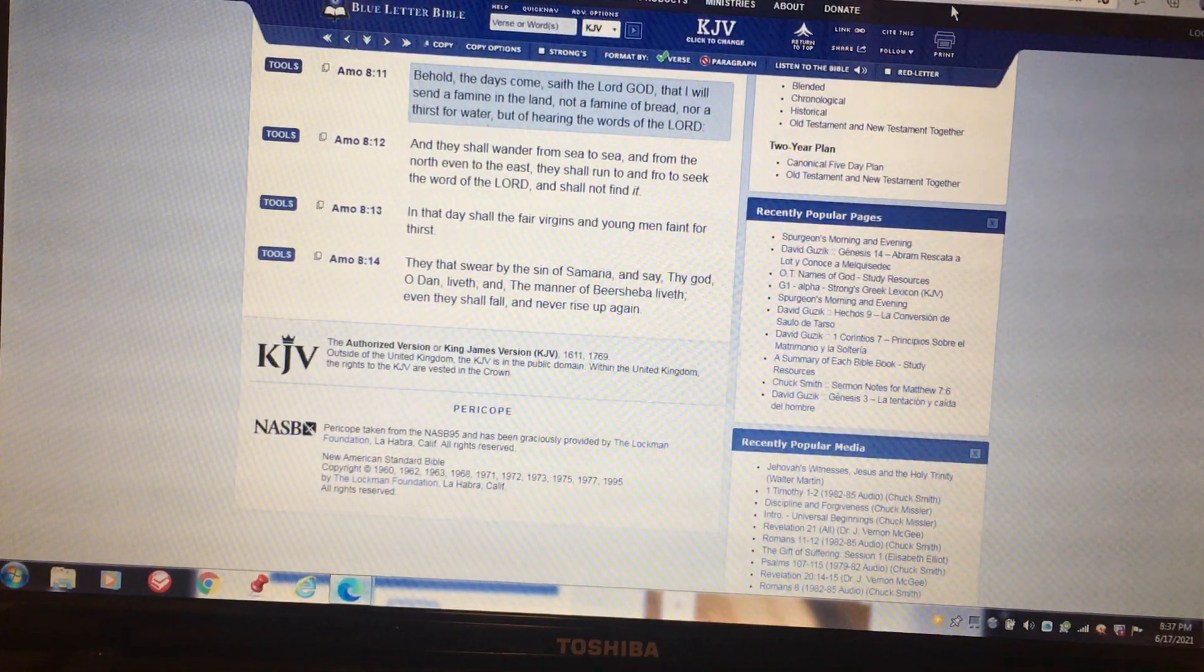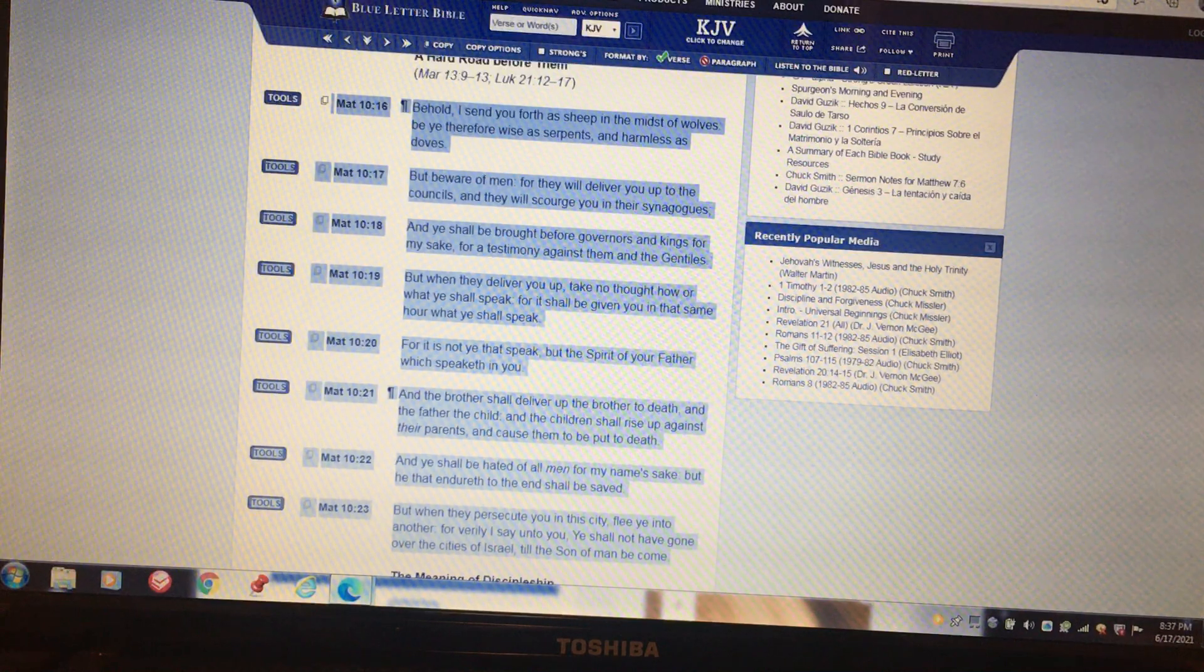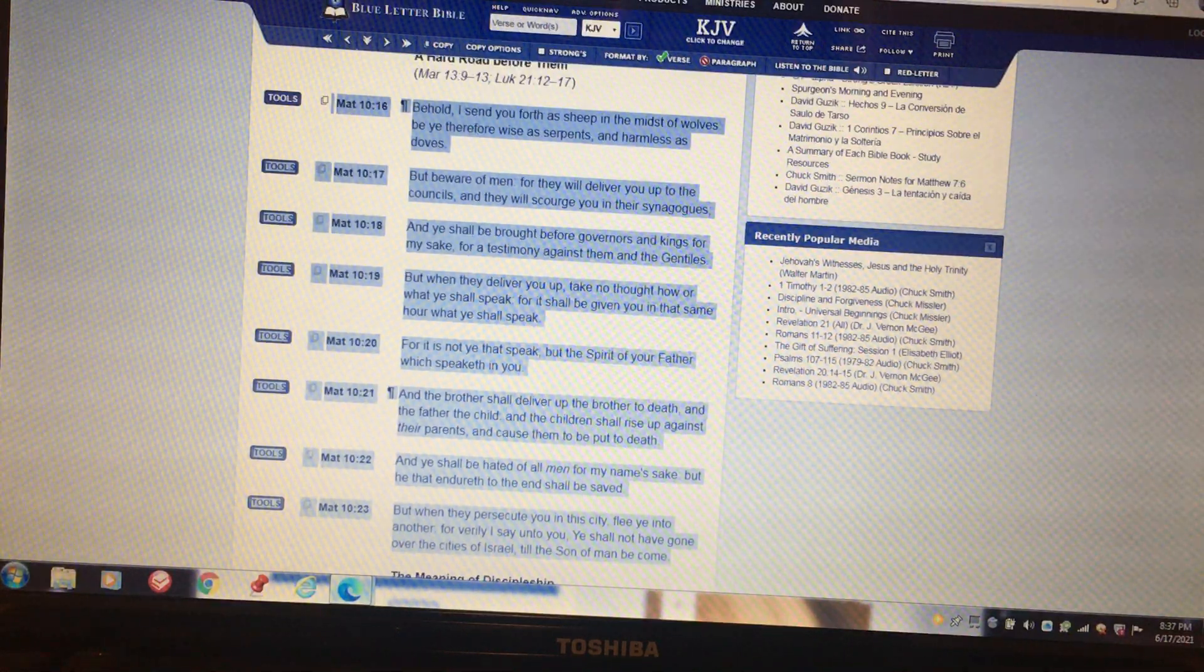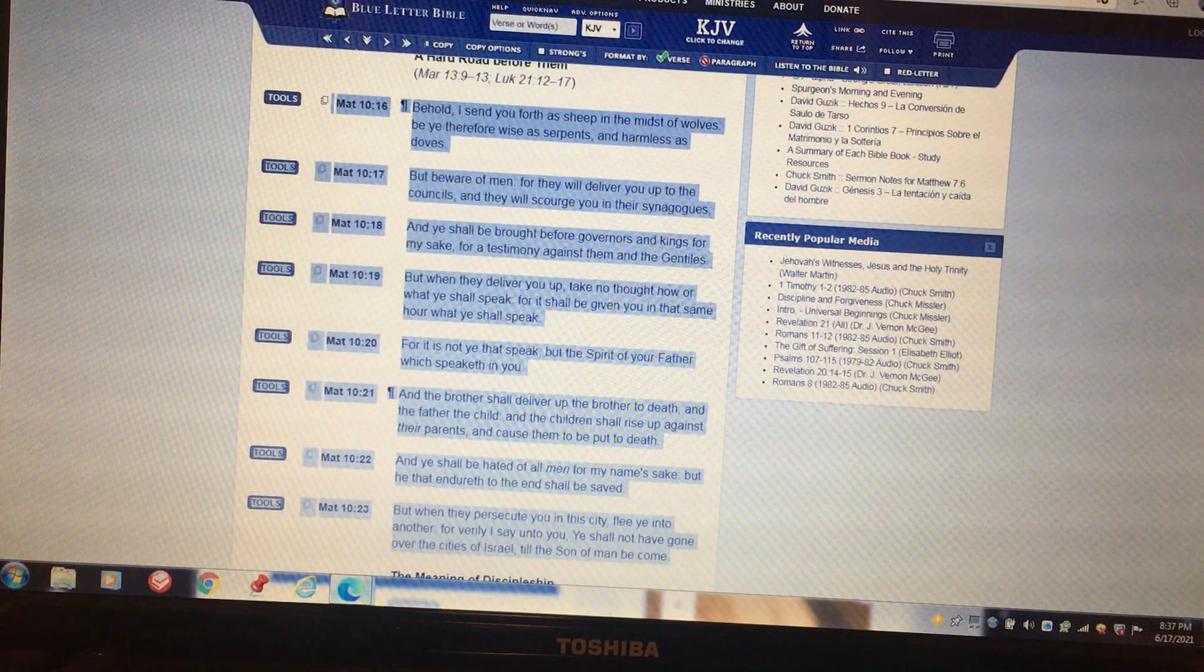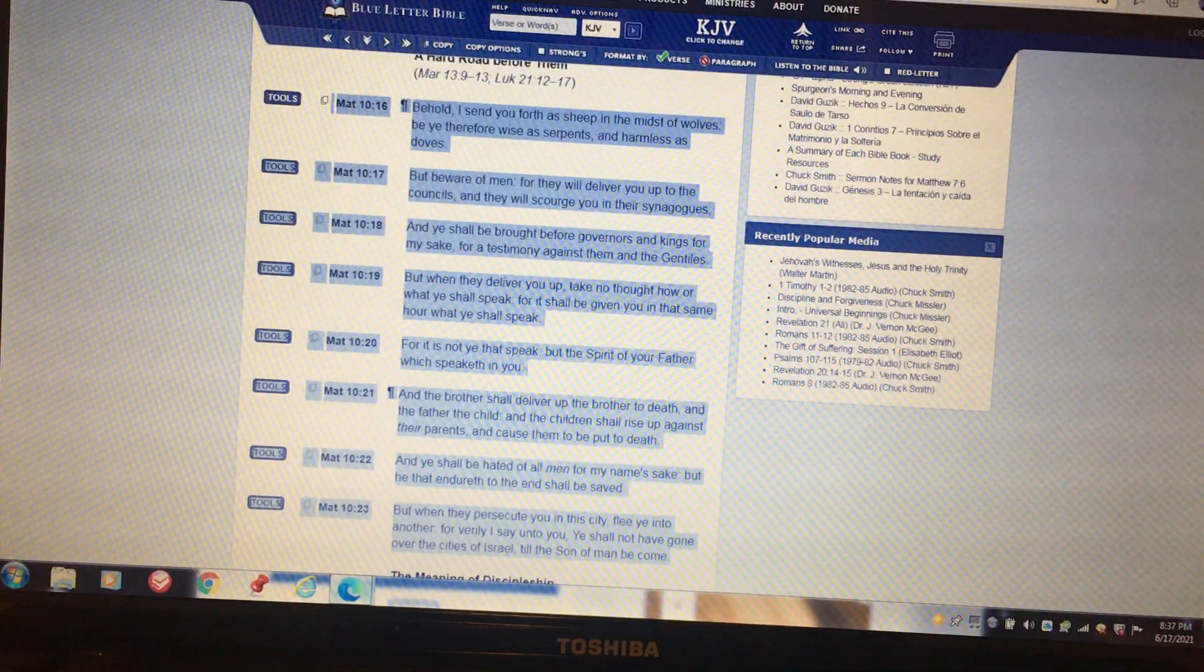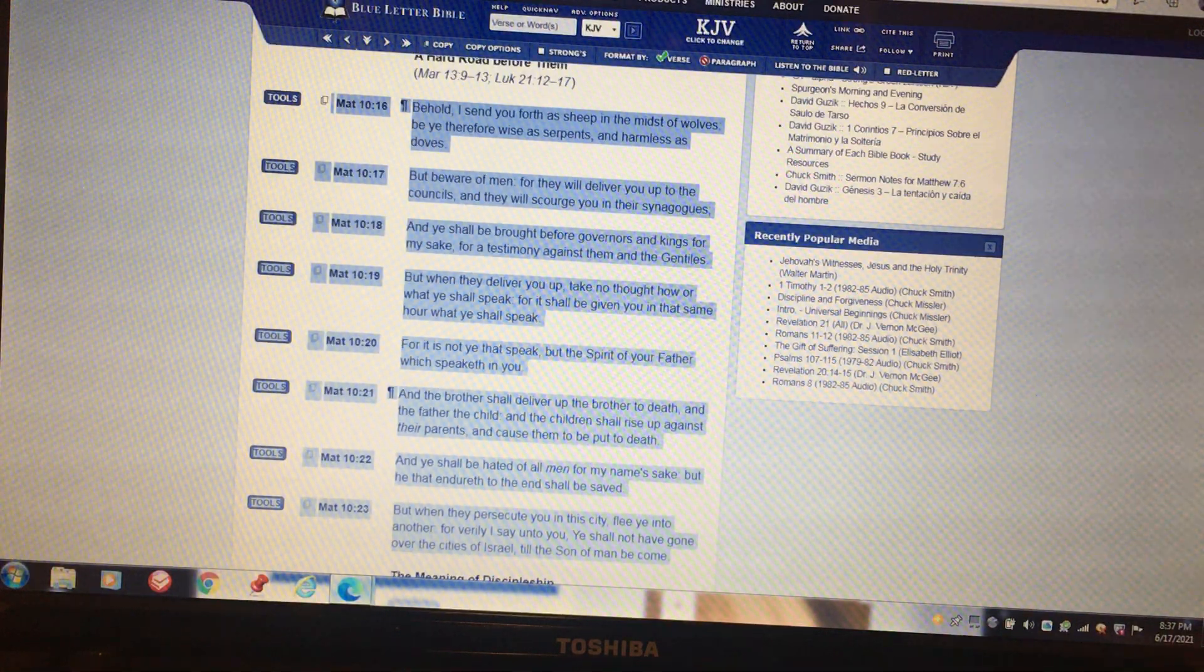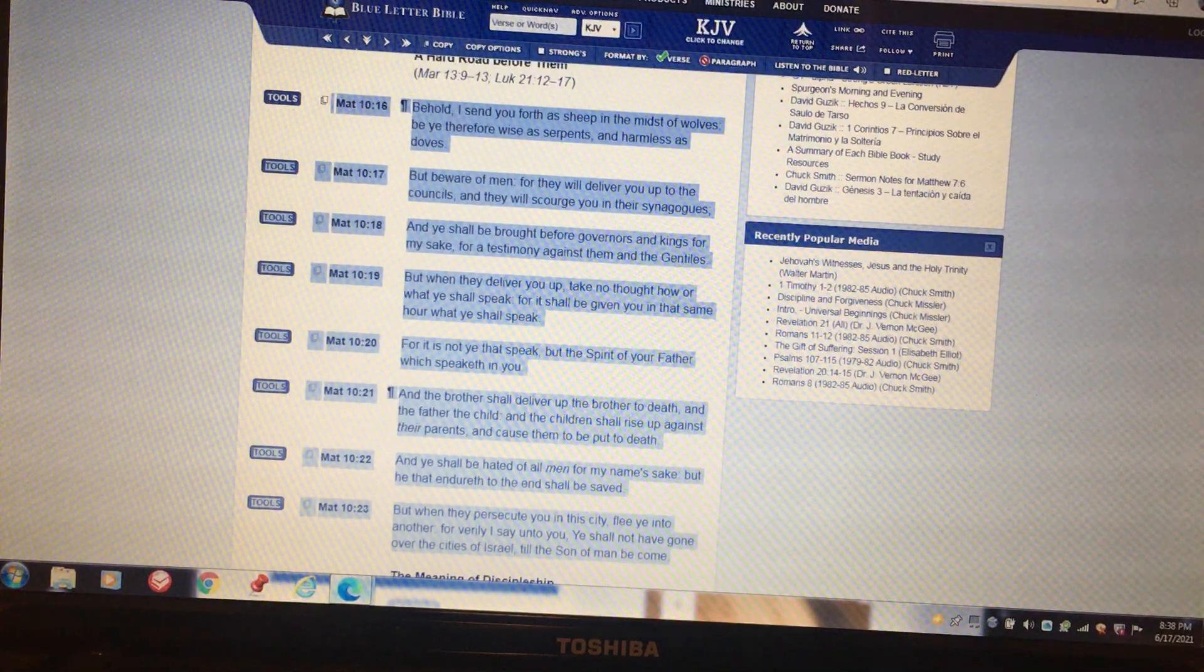This is Matthew 10 starting at 16. Behold, I send you forth as sheep in the midst of wolves. Be ye therefore wise as serpents and harmless as doves, but beware of men, for they will deliver you up to the council and they will scourge you in their synagogues. And ye shall be brought before governors and kings for my sake for a testimony against them and the Gentiles.